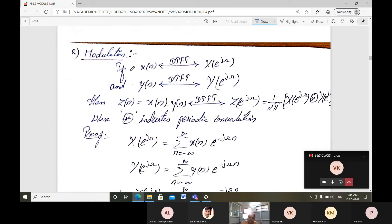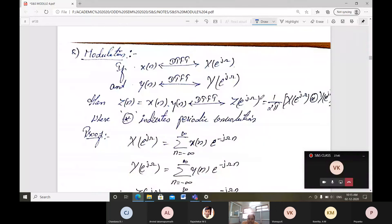The next property is modulation. If x(n) has DTFT X(e^jω) and y(n) has DTFT Y(e^jω), then z(n) = x(n) times y(n) has DTFT Z(e^jω) = (1/2π) times X(e^jω) ⊛ Y(e^jω), where ⊛ denotes periodic convolution. There is a distinction between regular convolution and periodic convolution; the latter is what modulation produces.